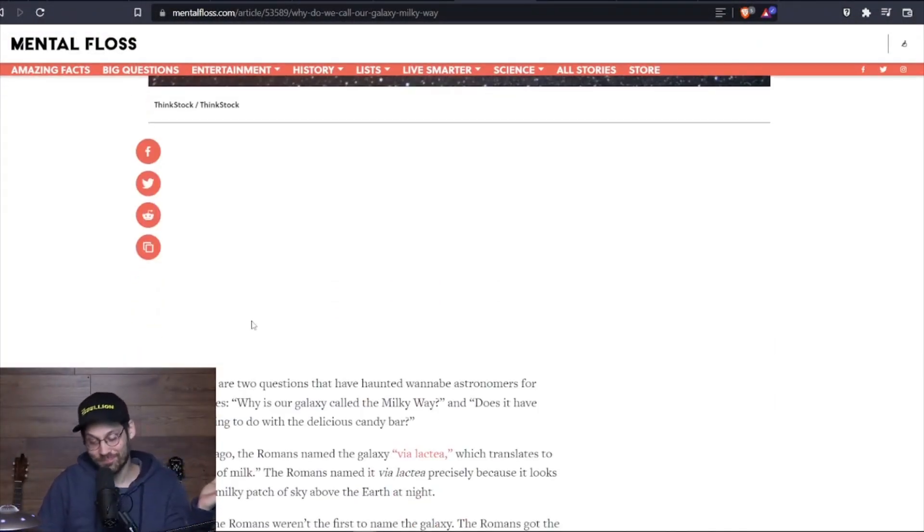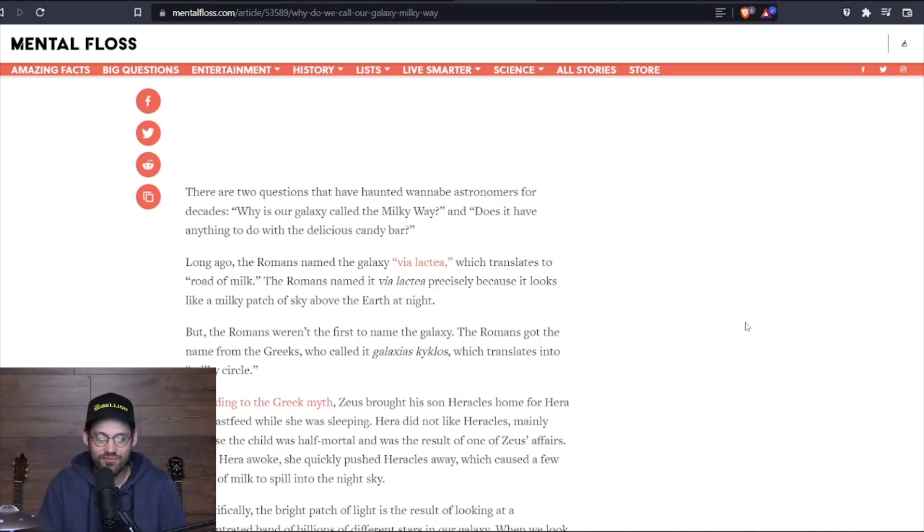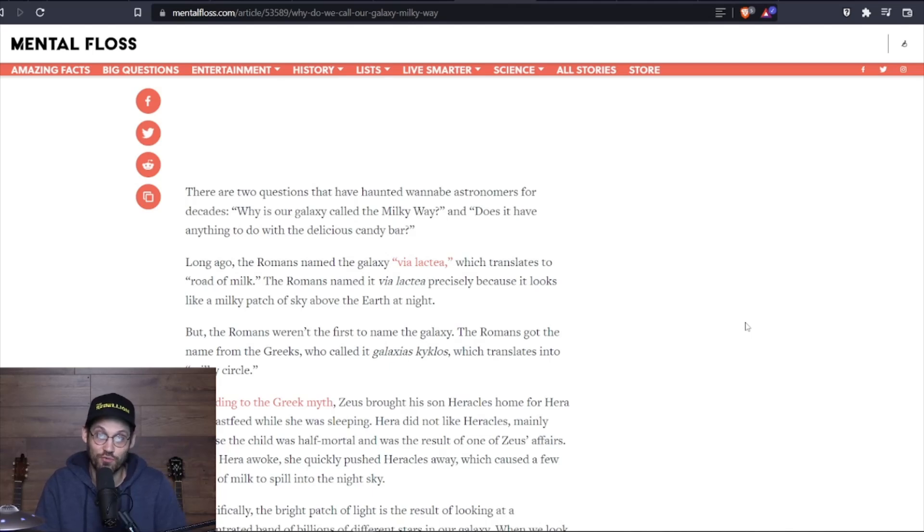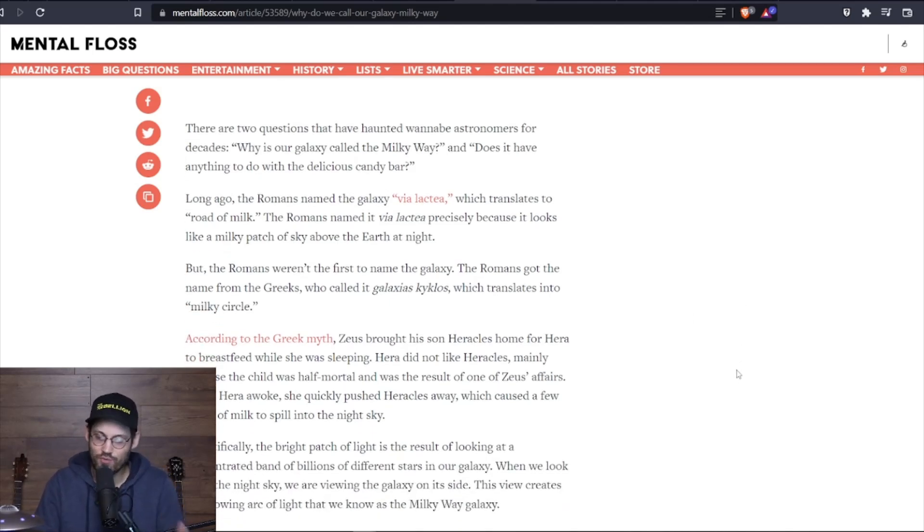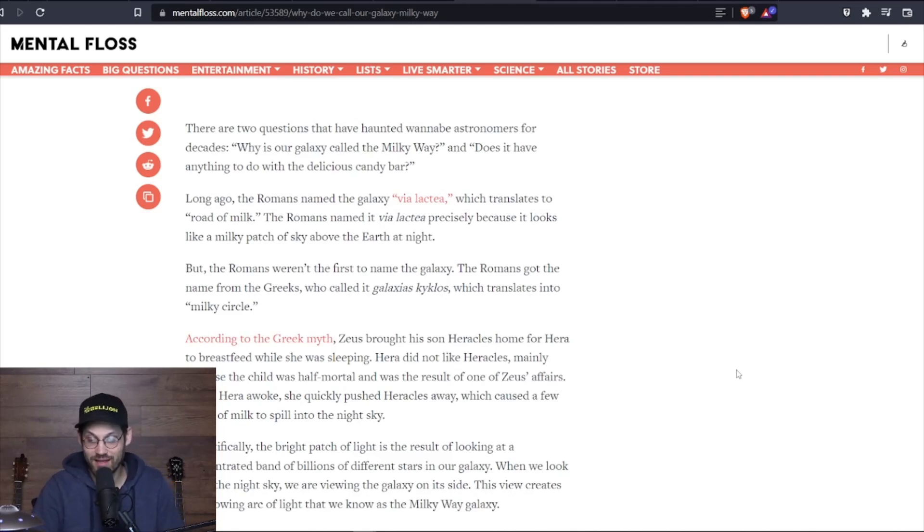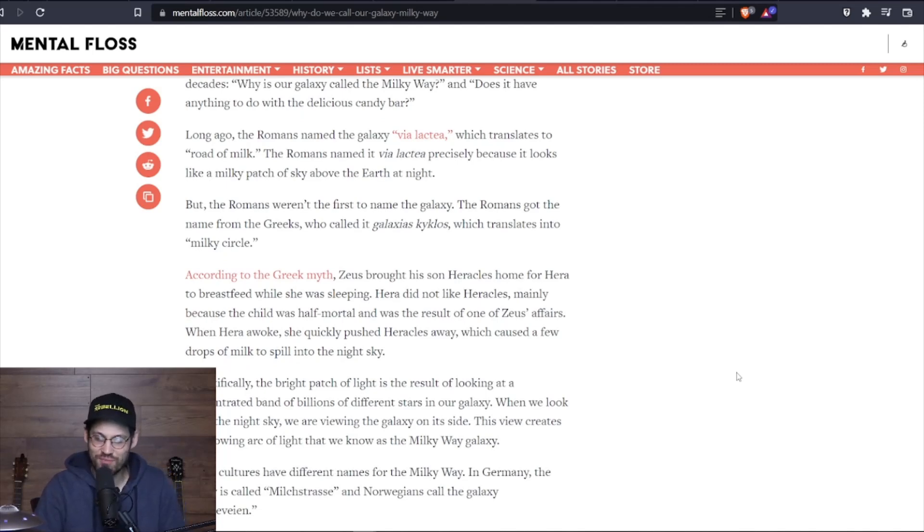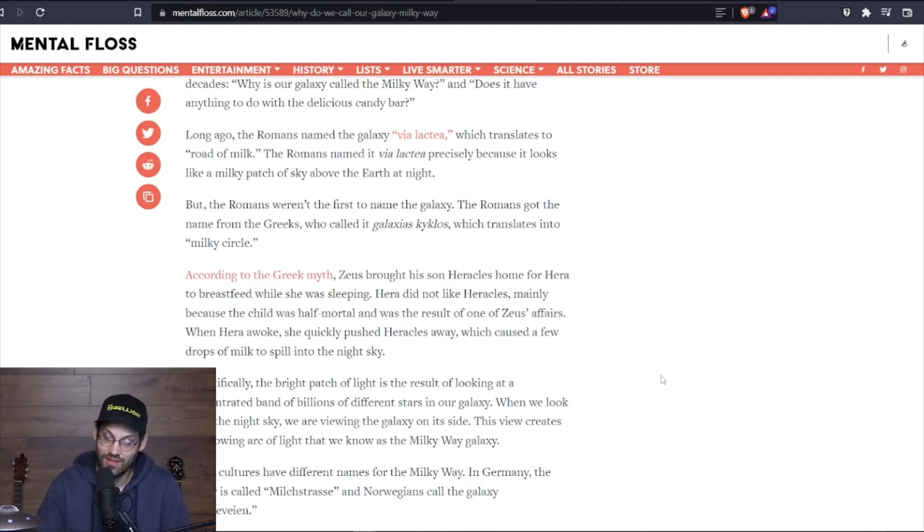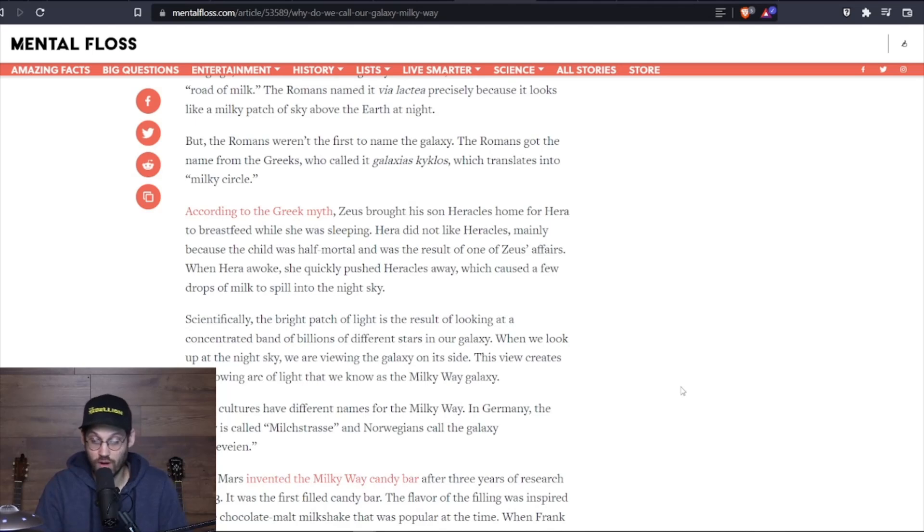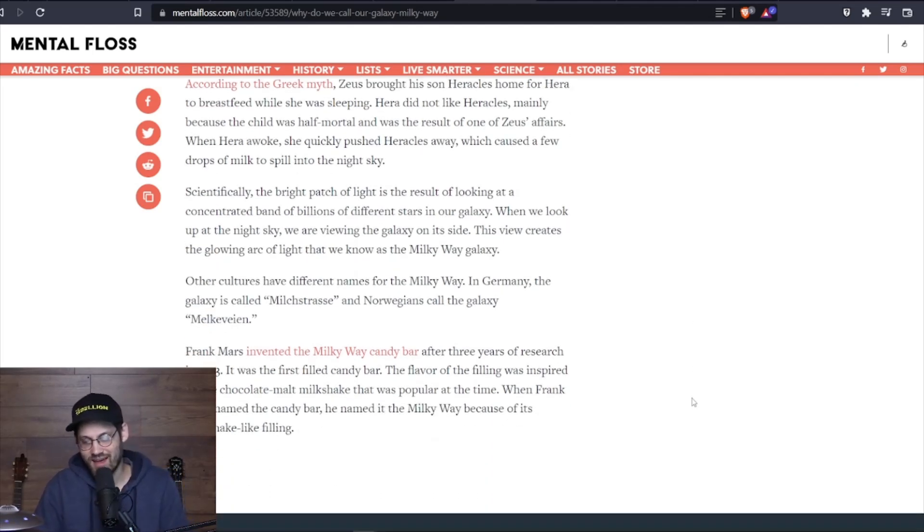So I know about why it's called the Milky Way, and you're about to find out. Why do we call it the Milky Way? Long ago, the Romans named the galaxy Via Lactea, which translates to road of milk. The Romans named it Via Lactea precisely because it looks like a patchy, milky patch of sky above the Earth at night. But the Romans weren't the first to name the galaxy. The Romans got the name from the Greeks, who called it Galaxias Kyklos, which translates into milky circle. According to Greek myth, Zeus brought his son Hercules home for Hera to breastfeed while she was sleeping. Hera did not like Hercules, mainly because the child was half-mortal and was the result of one of Zeus's affairs. When Hera woke, she quickly pushed Hercules away, which caused a few drops of milk to spill into the night sky.